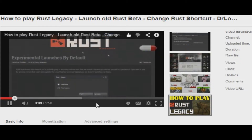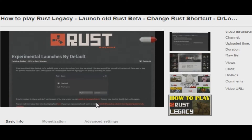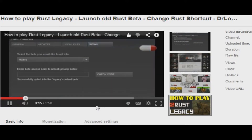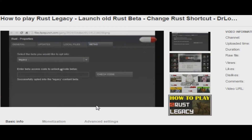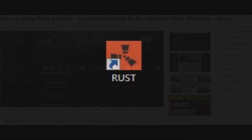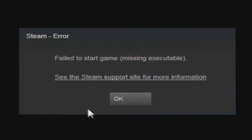Now, I thought everything was all well and good with that video until I started seeing comments appearing telling me that there was still a problem within the process I told people to follow to change their shortcut. I'm fairly sure the problem everybody was experiencing is the so-called missing executable file issue. This problem occurs when you have your Rust settings changed to load Rust Legacy from your desktop shortcut instead of Experimental.